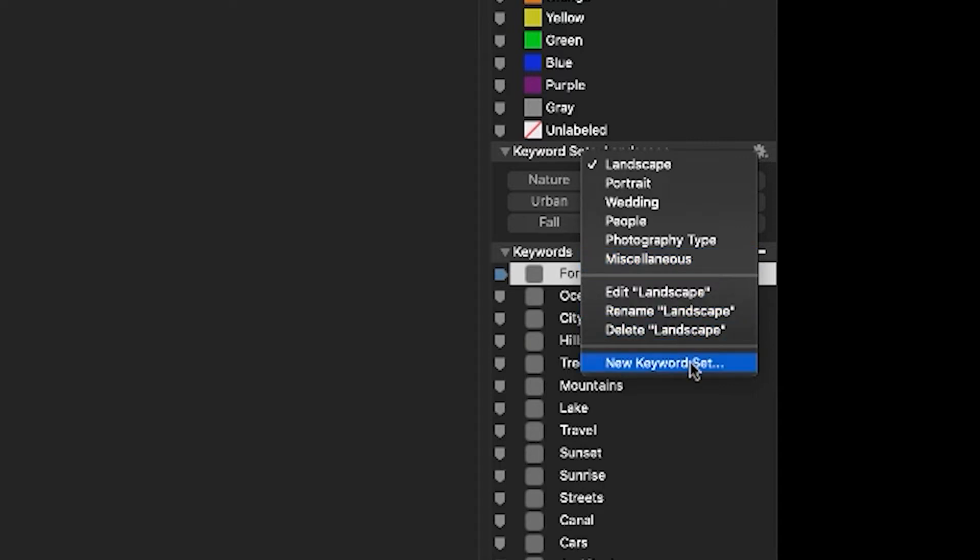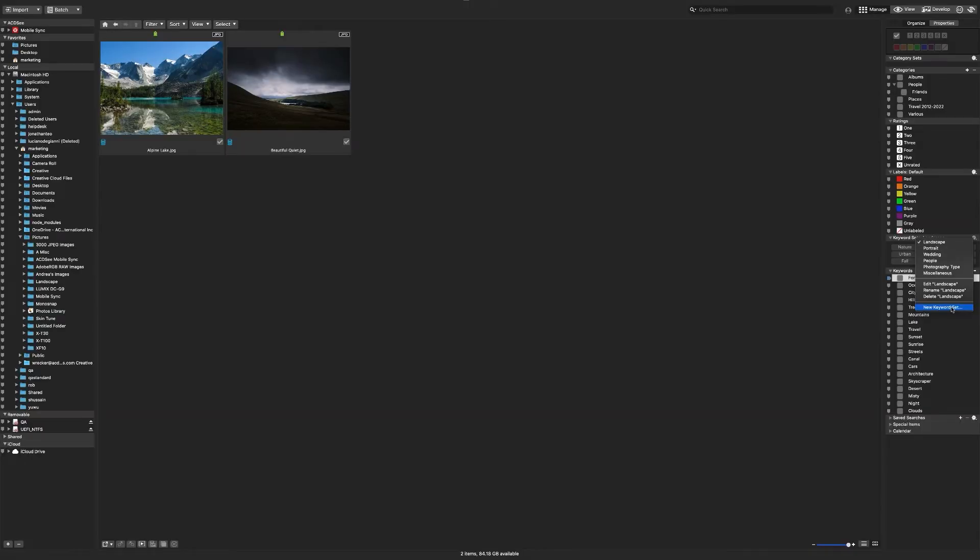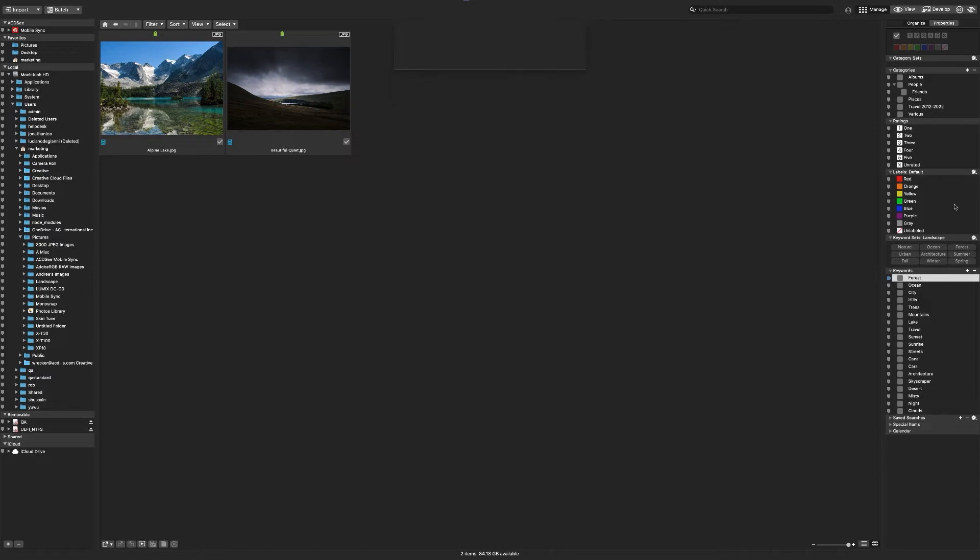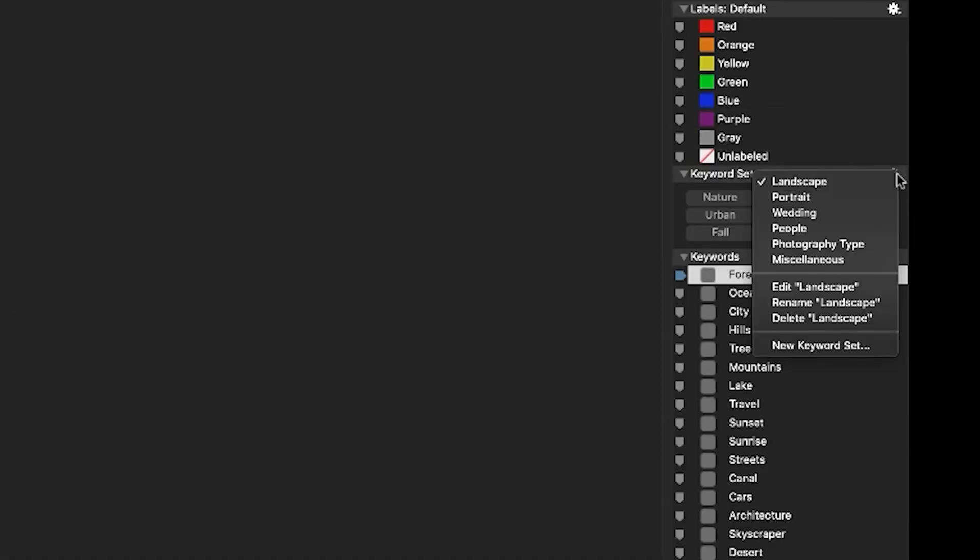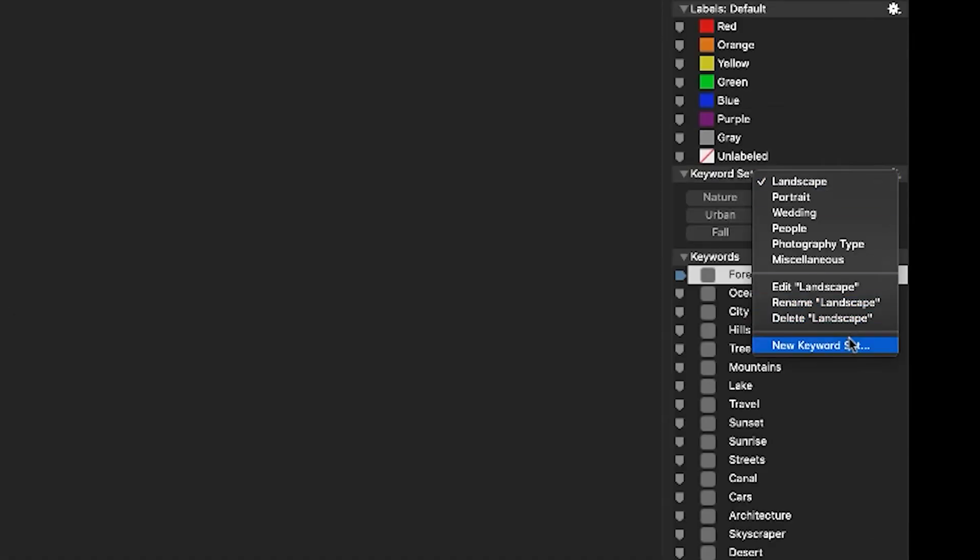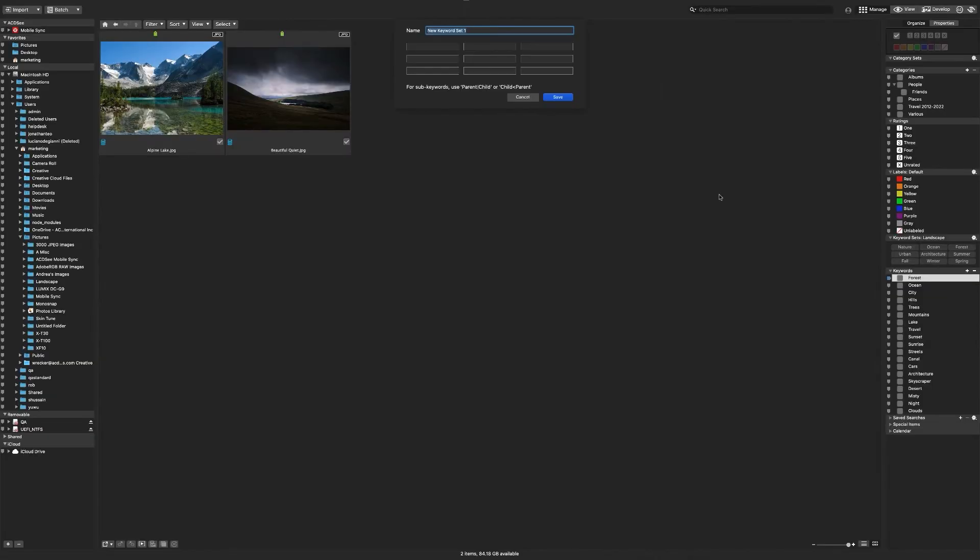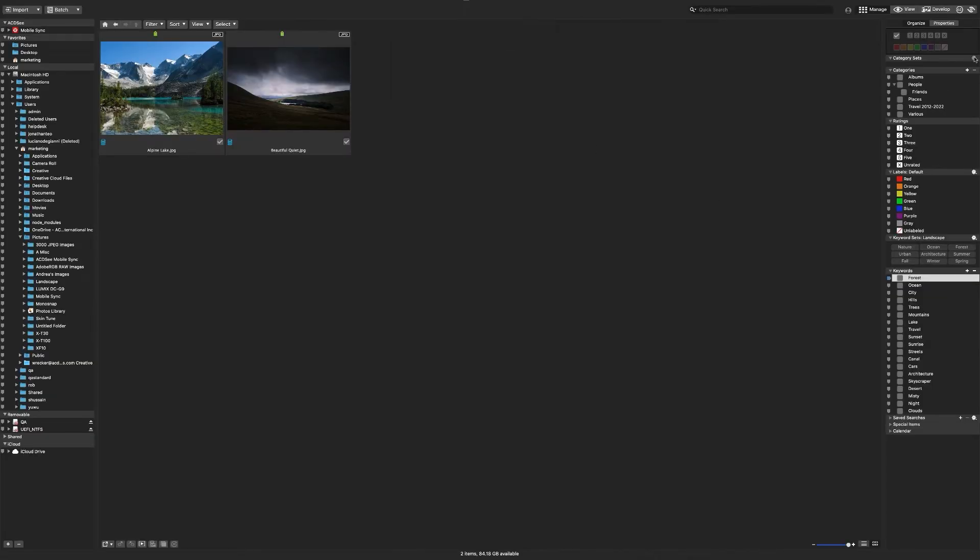You can add your own keyword and category sets by clicking the cog wheel in the top corner and adding a new keyword and category set. The sets don't add the keyword to the image yet; they just provide a fast way to click and add those respective qualities.